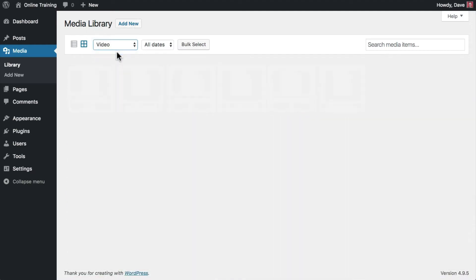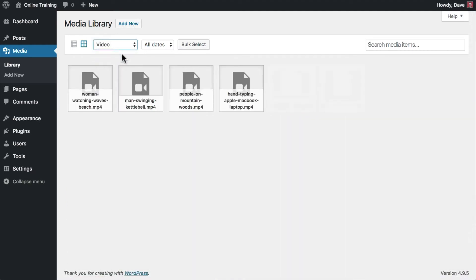Only videos, which includes MPEG, MOV, MP4, and WebM files.